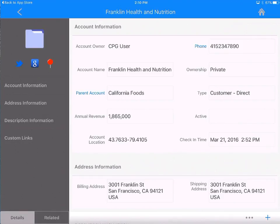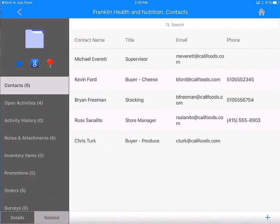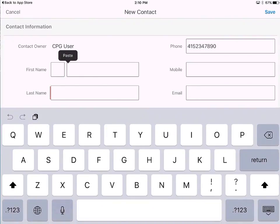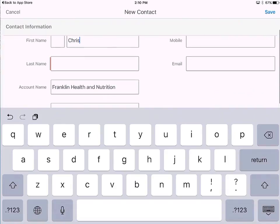Now let's take a look at all the objects related to this particular record. So far, we've been looking at the details — now go to the Related section. Here are all the contacts associated with that account, Open Activities, Inventory Items, Notes and Attachments — just like you have the 360 view within Salesforce. I found out there is a new contact in that store, so let's create a quick contact.